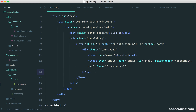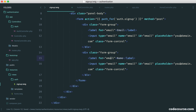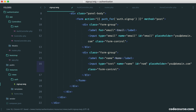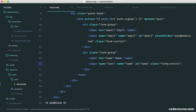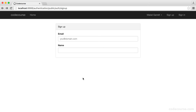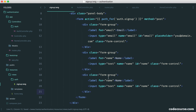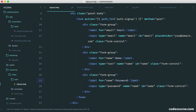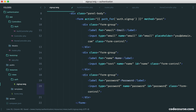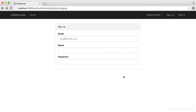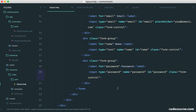We grab the form group, paste it down, and change the label and input over to 'name' with an input type of text, removing the placeholder. Then for the password field, we paste it down again, change the type to password so it blanks out the input, update the label, name, and ID to 'password'. Now we have our three required fields. You could also add a confirm password field and incorporate that into validation rules later on.